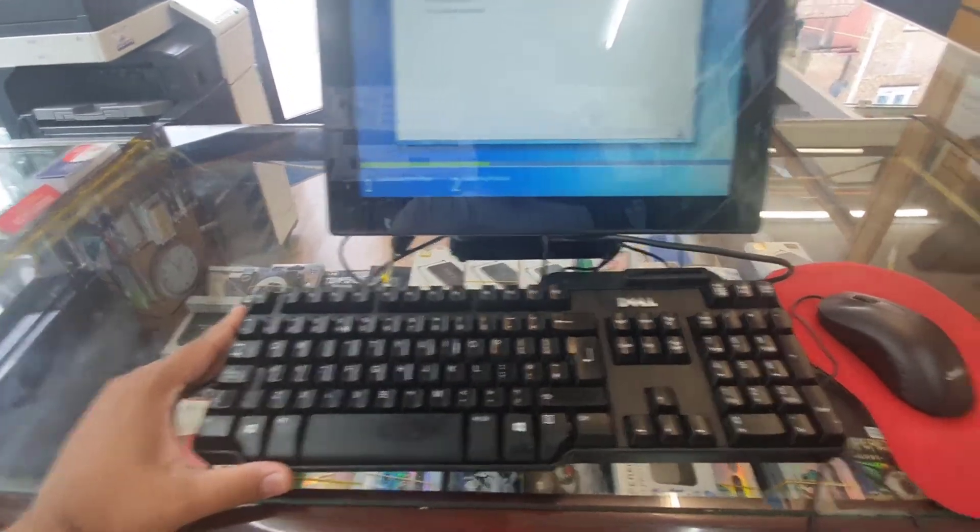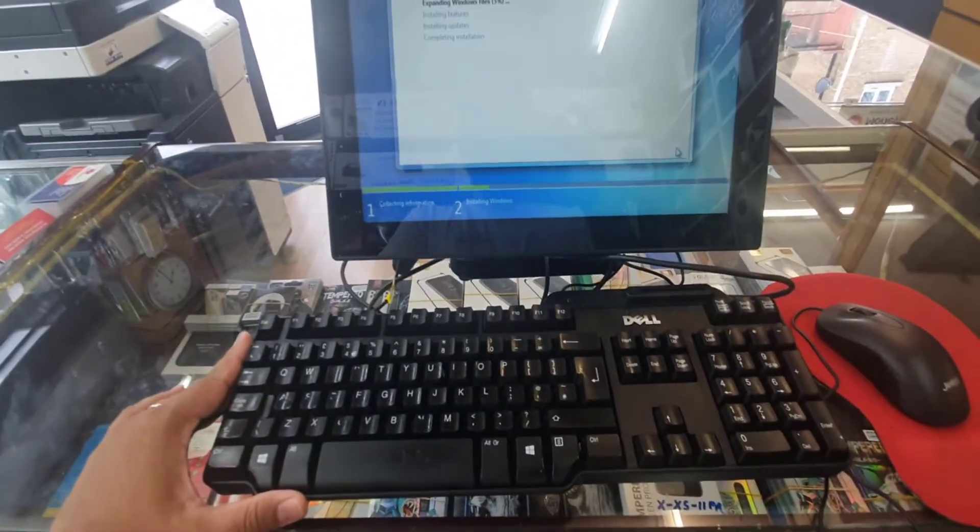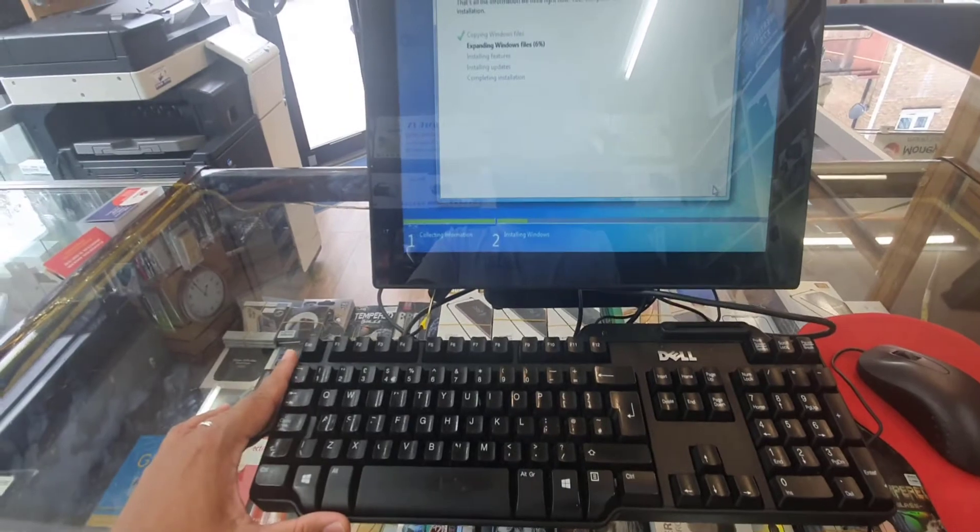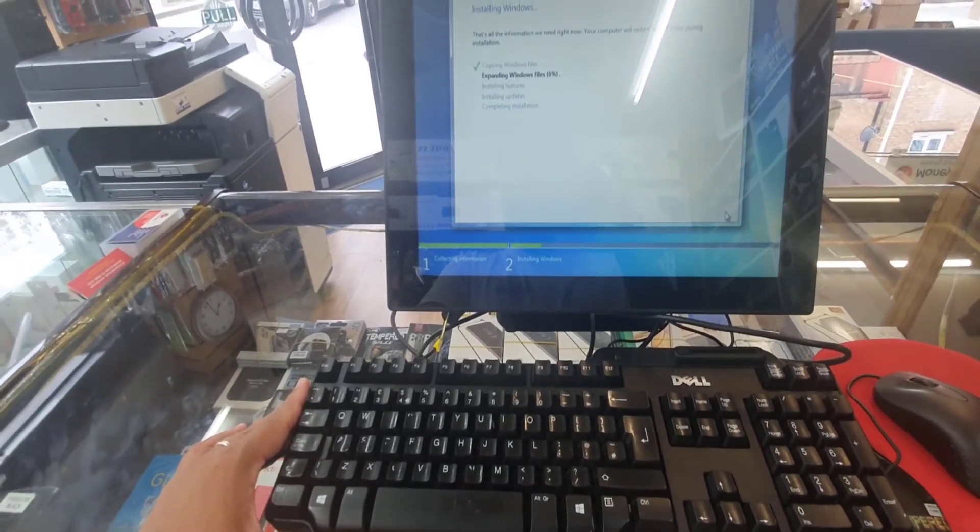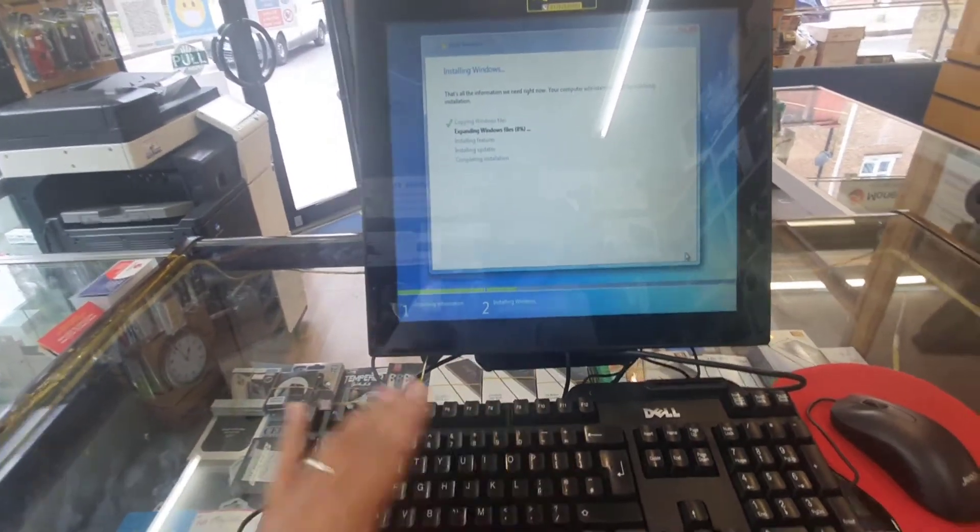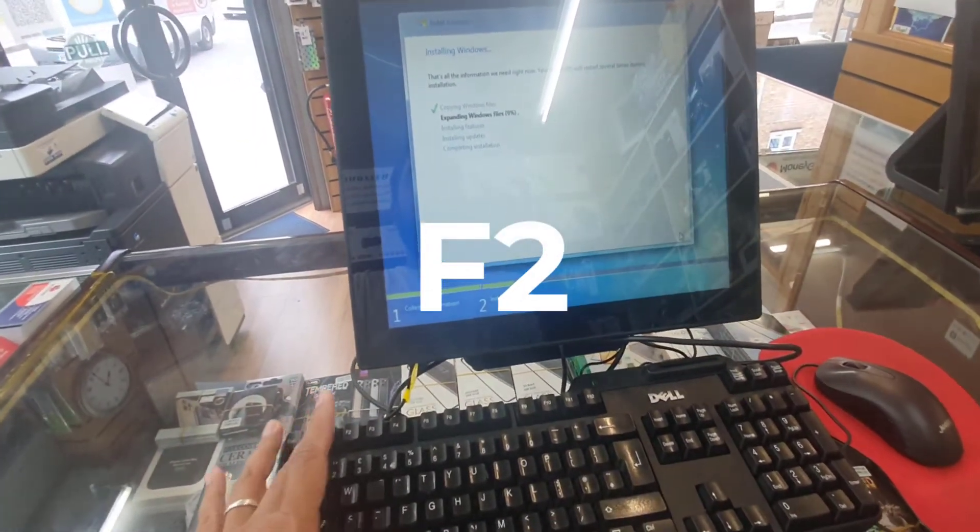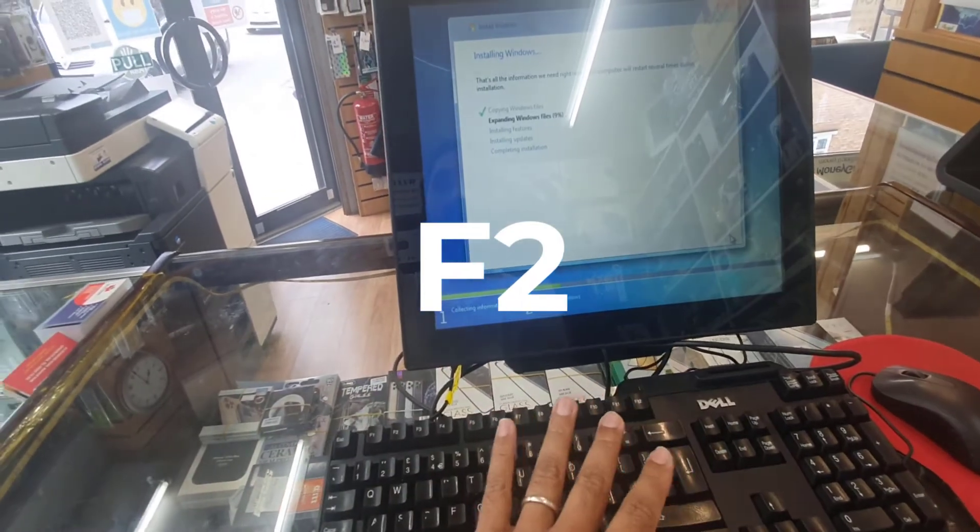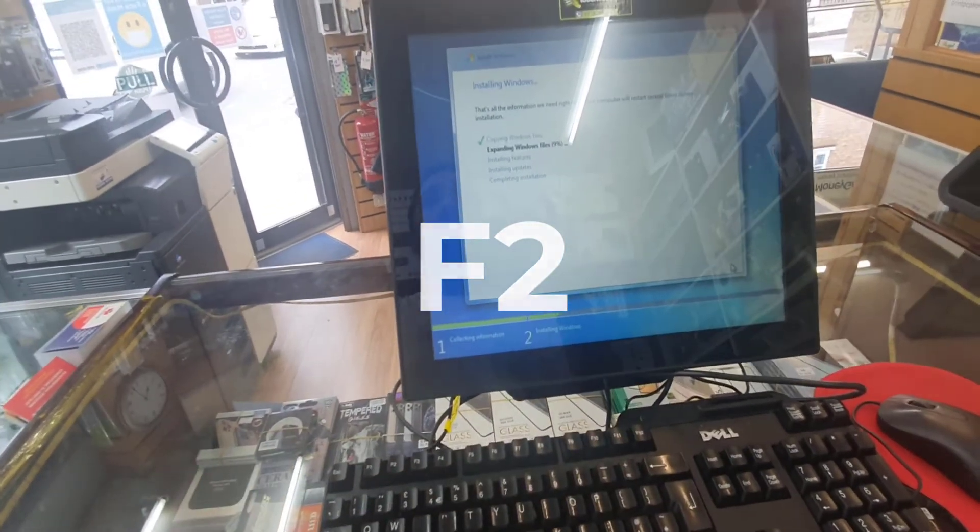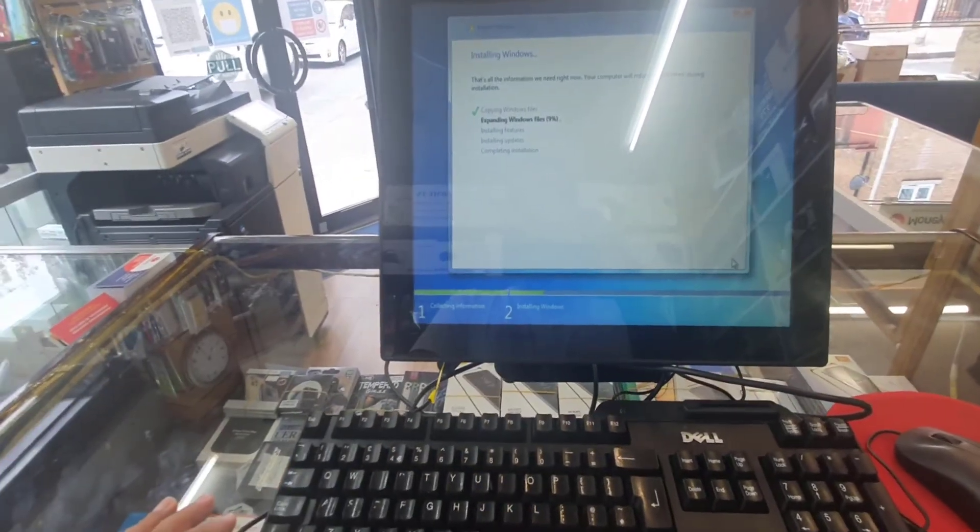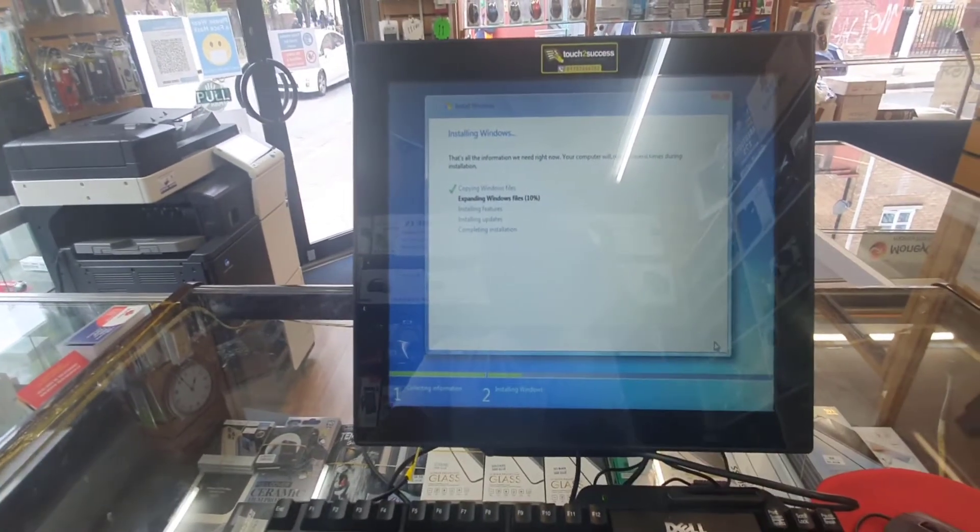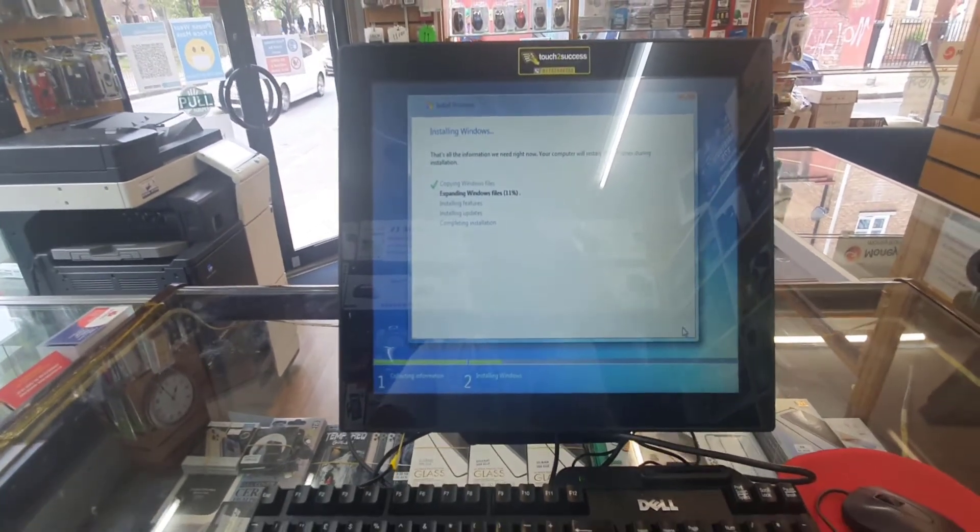And you should know which key is the BIOS option. So for most of the machines, it's F2 or F10. Now how would you find out if F2 is the BIOS key for your EPOS system or not?